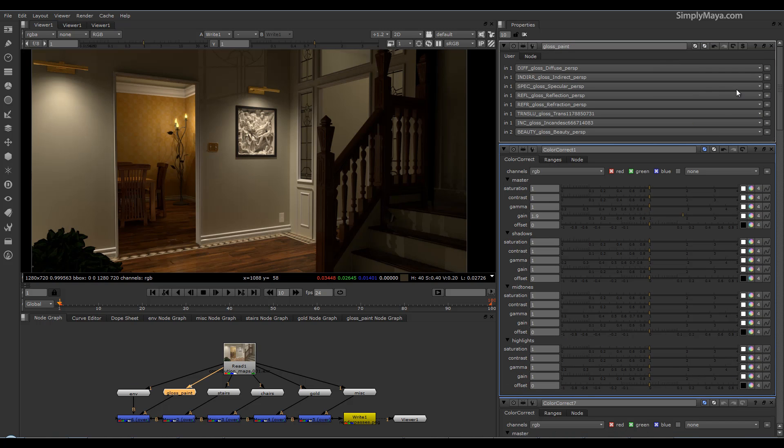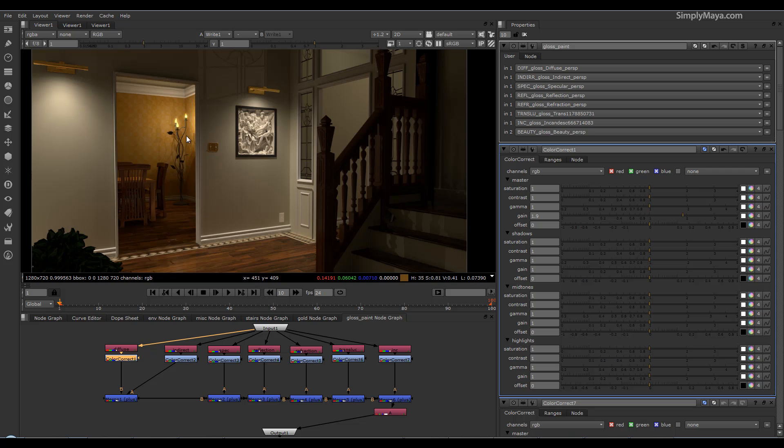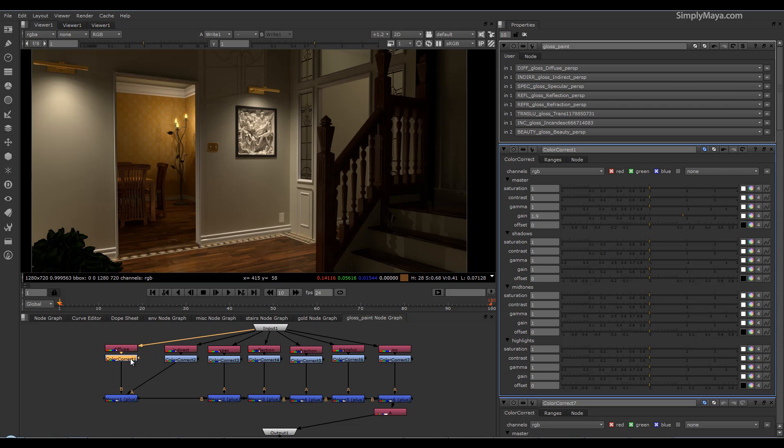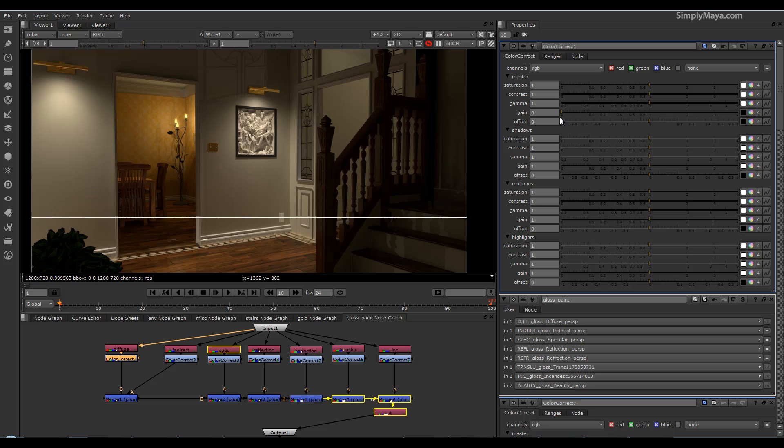So if we open up one of these now, and I want to change just the gloss paint work on here, you can see I have all this level of control with the diffuse, indirect, specular, refraction, and whatnot. And if I were to just go to the diffuse and let's say turn the gain down on it, you can see here that I'm controlling just...